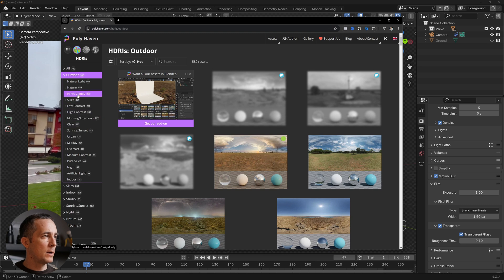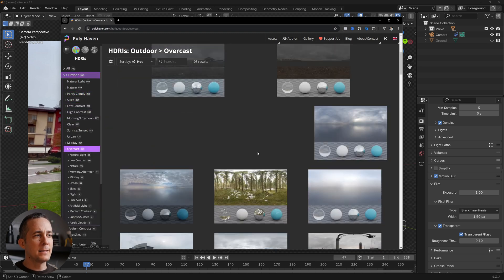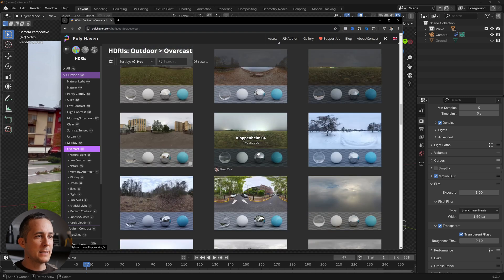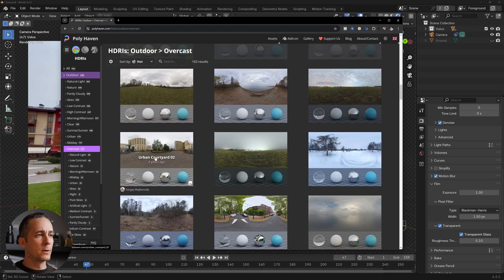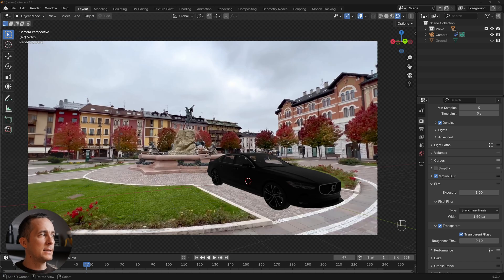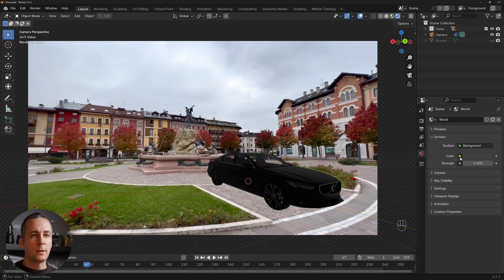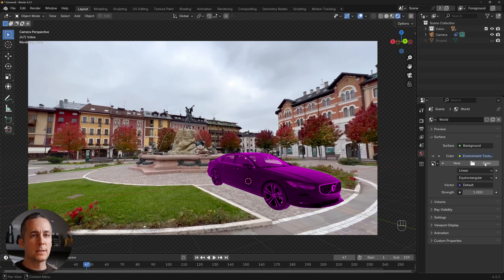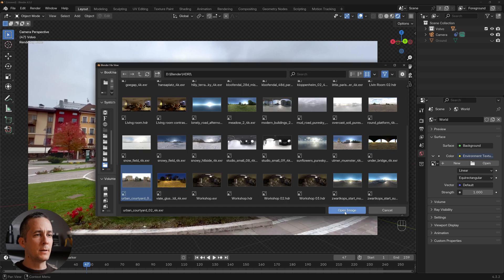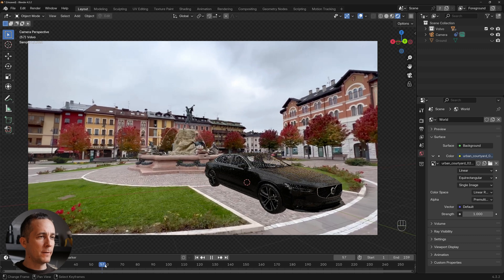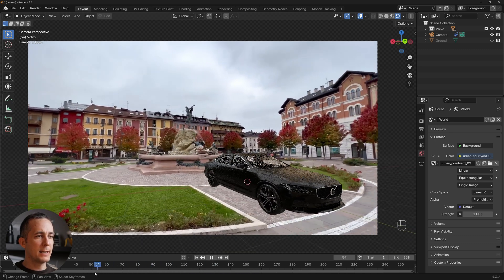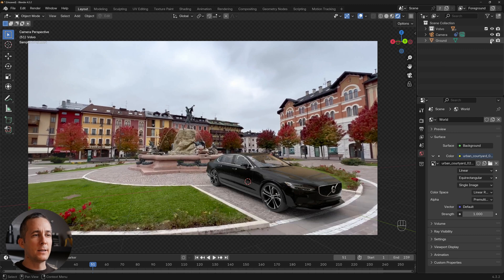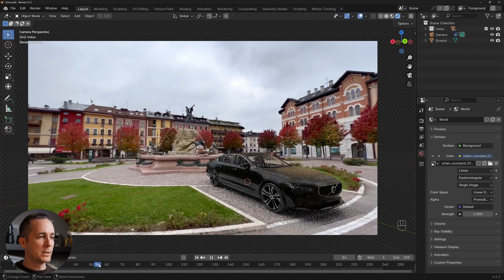Go to polyhaven.com, navigate to HDRIs, and find an appropriate outdoor overcast one. I like the 'Urban Courtyard' HDRI — it has buildings around and an overcast sky. Download it, then in Blender go to the World tab, click the color dot, choose Environment Texture, and open the downloaded EXR file. You'll immediately see reflections from the buildings on the car. Load the ground plane to see shadows as well.